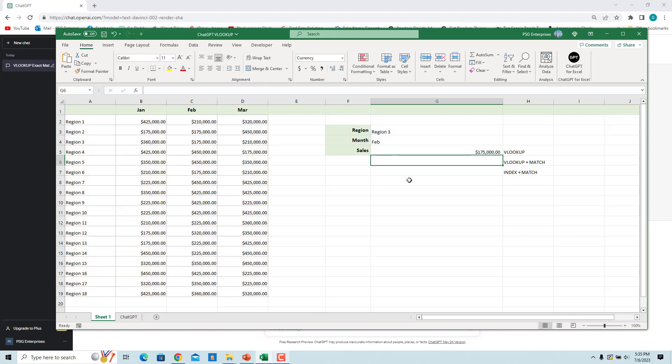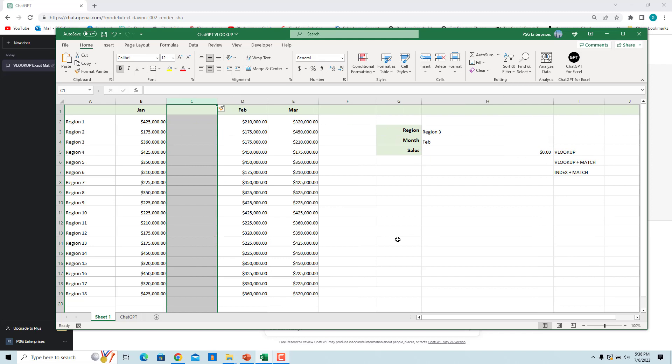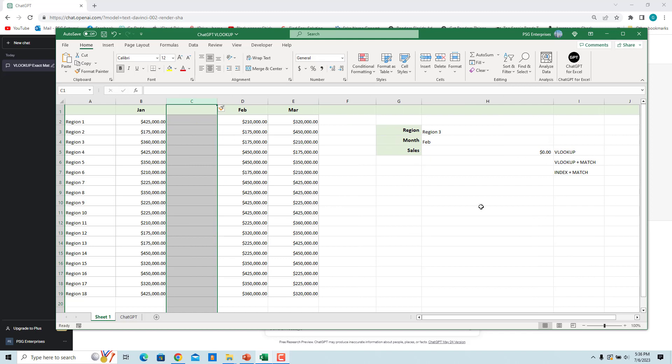Sales value for region 3 for the month of John is returned. VLOOKUP can break when columns are inserted or removed from a table. Insert a column before column C. The formula is broken and sales value is returned as 0.